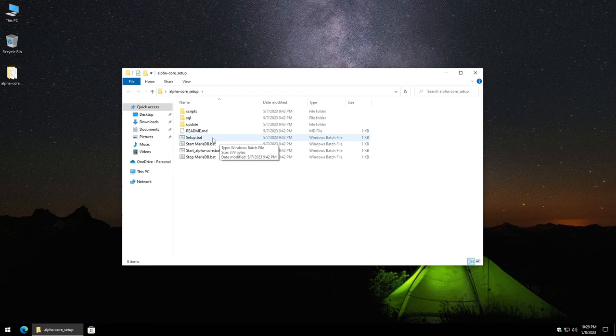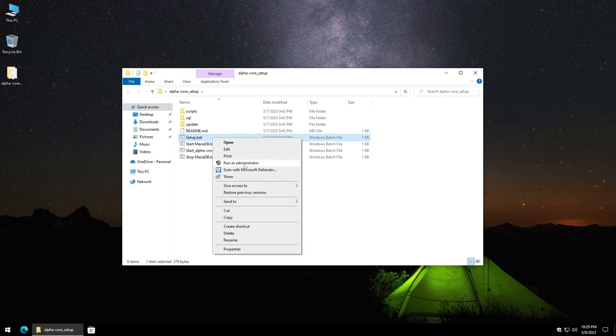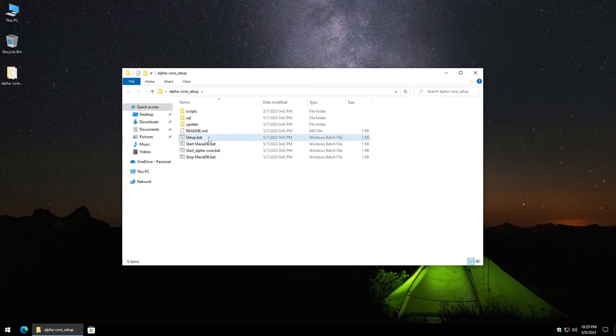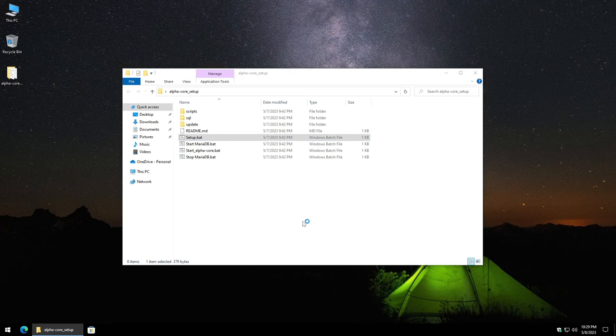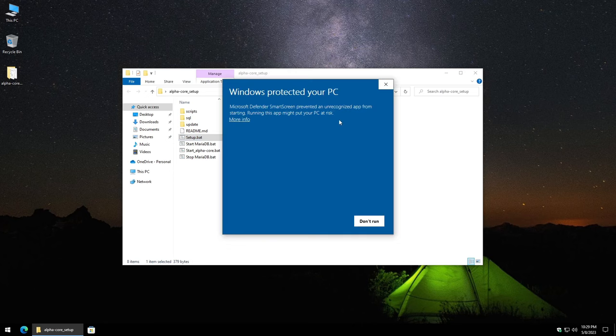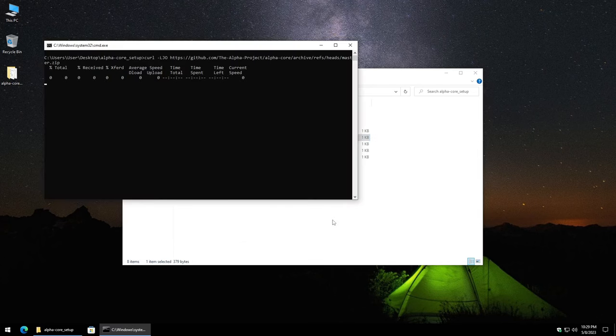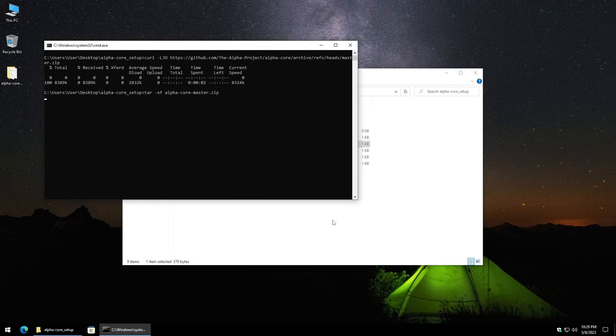Key thing is double click on it, do not right click on it and do run as administrator. I've experienced problems doing the run as administrator so just go ahead and double click on it.